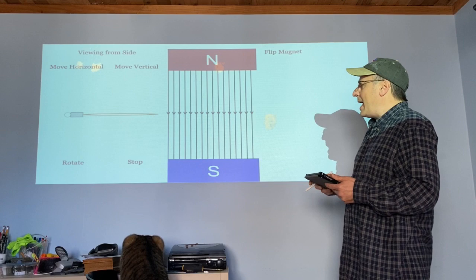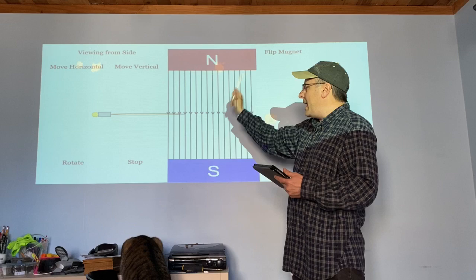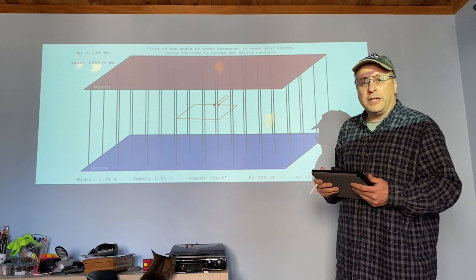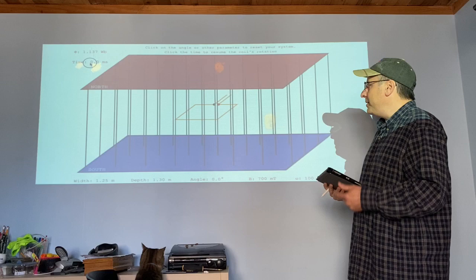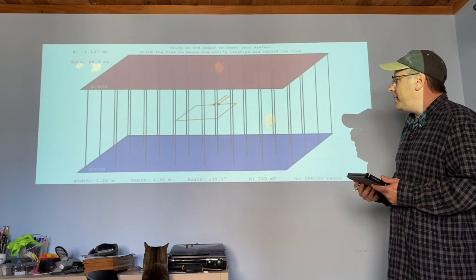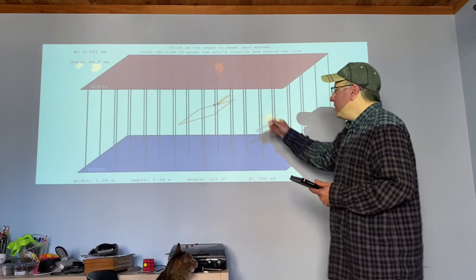We related this to the lab we did earlier this week and talked about how the key thing was: anytime the flux changes, we get the light bulb coming on. Then we looked at a coil spinning in a magnetic field, which is the heart of any generator or alternator. You had this coil spin around in the field and looked at the voltage that was generated as it spun.